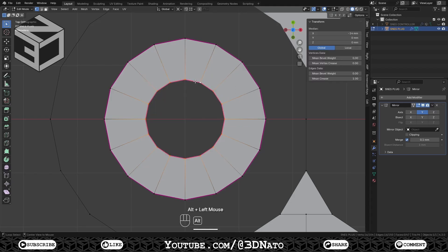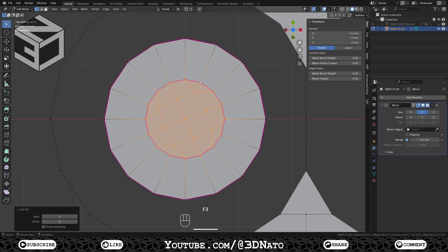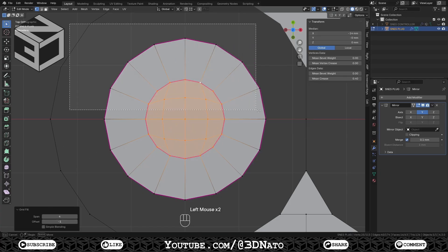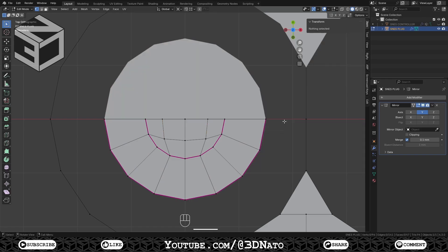Select its inner edge loop, press F3, select Grid Fill, and change offset to align the edges. Select the upper half faces and press X to delete.